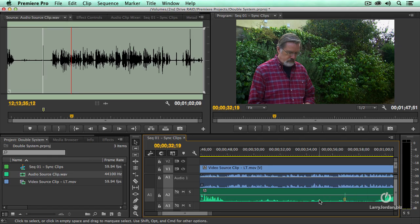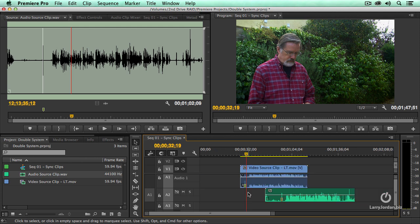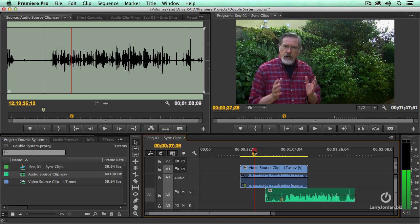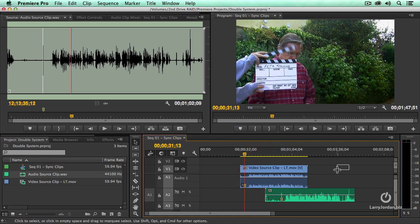There's two ways that we can synchronize. We can synchronize automatically and we can synchronize manually. What I've done in this case is I've put a marker at the audio clap and the video clap which indicates exactly the frame where I want these synced.